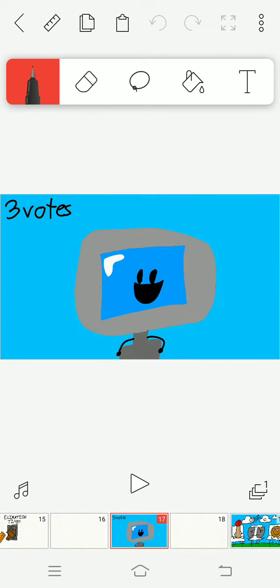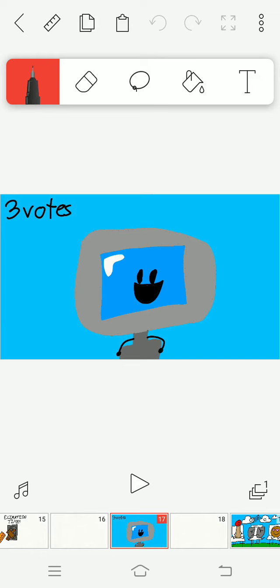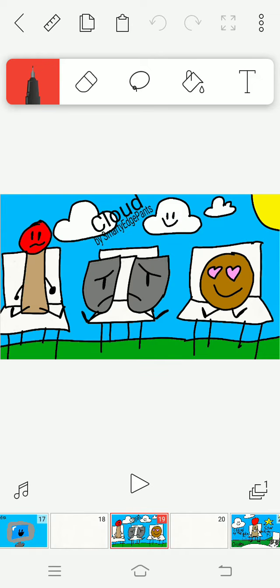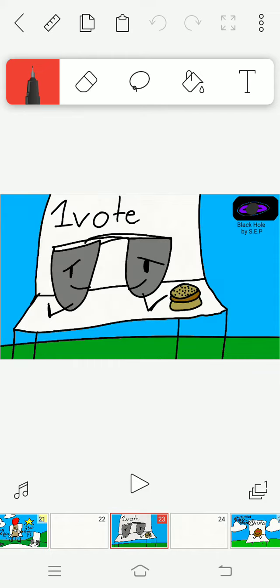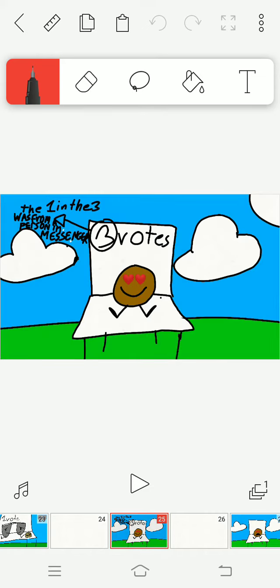We got three votes around us. Match is safe with zero votes, so she gets a hamburger. And Glasses is also safe with one vote. And Coin is eliminated with three votes.